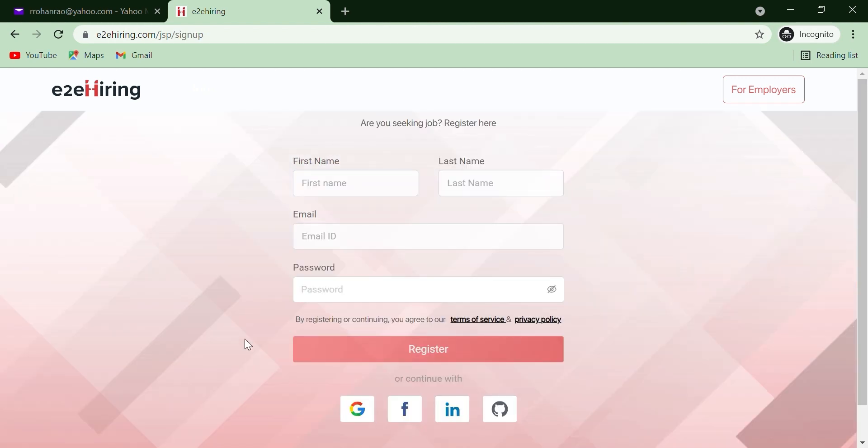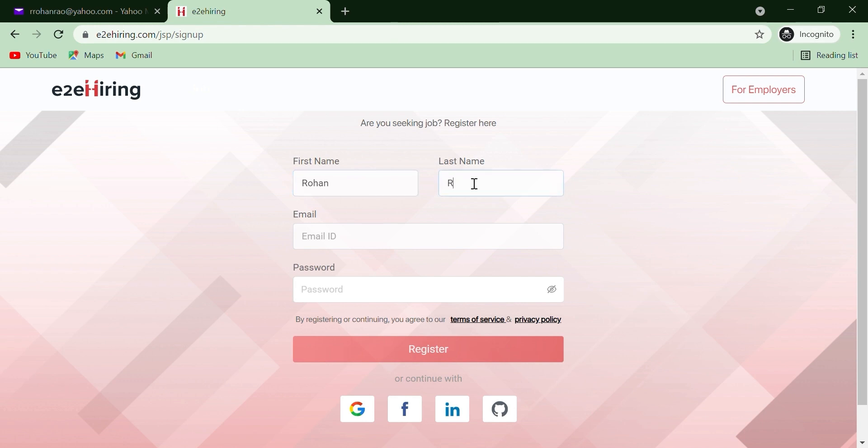You can create an E2A Hiring account via any of the given social media platforms or by filling in details manually, such as your first name, last name, email ID, and password.